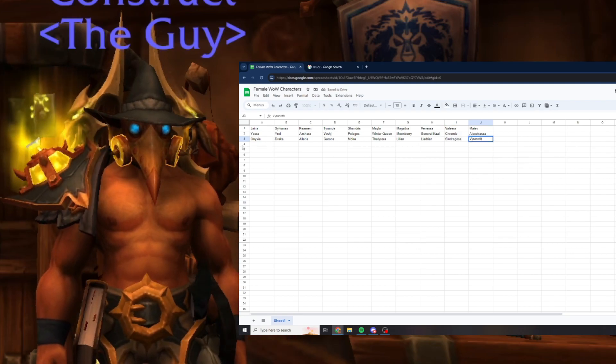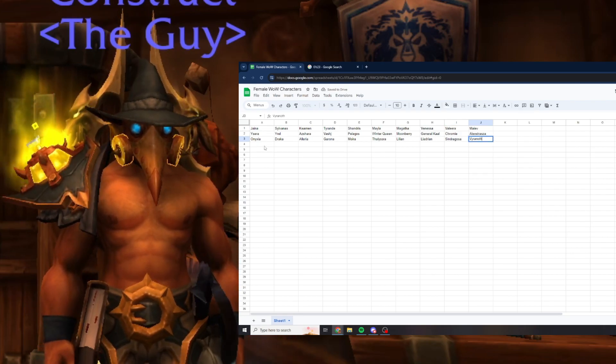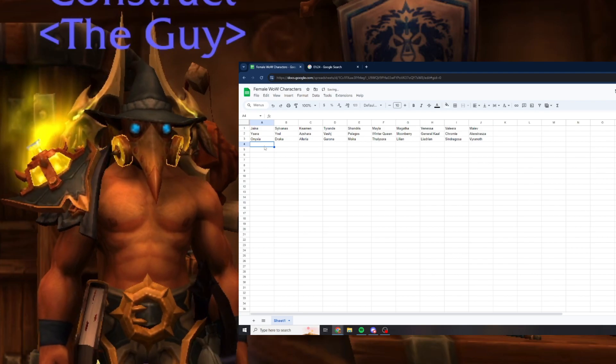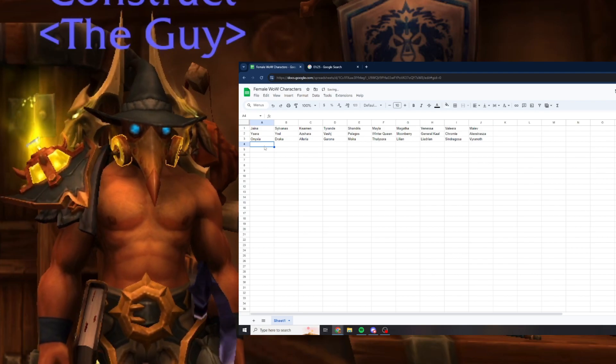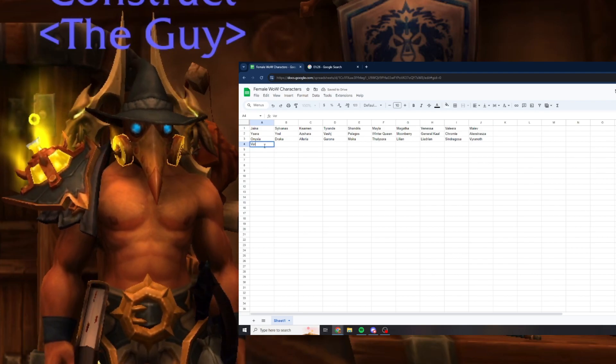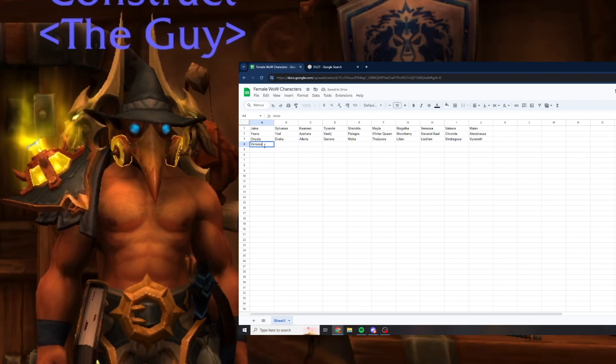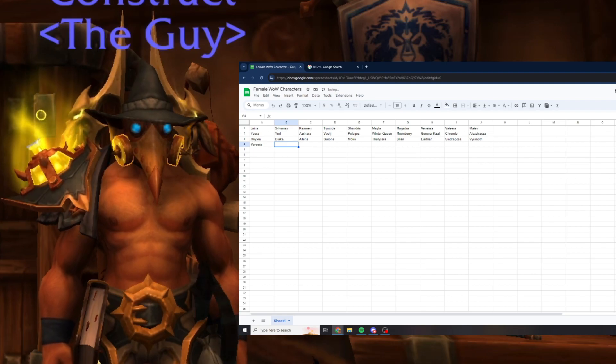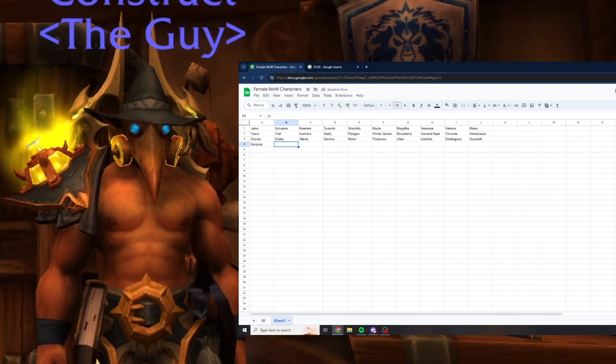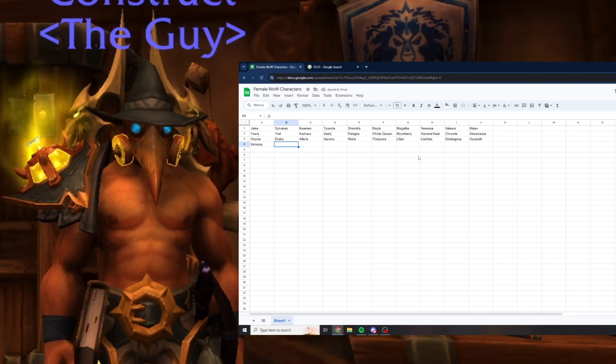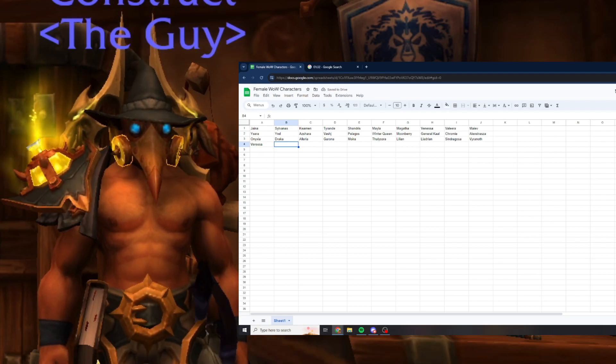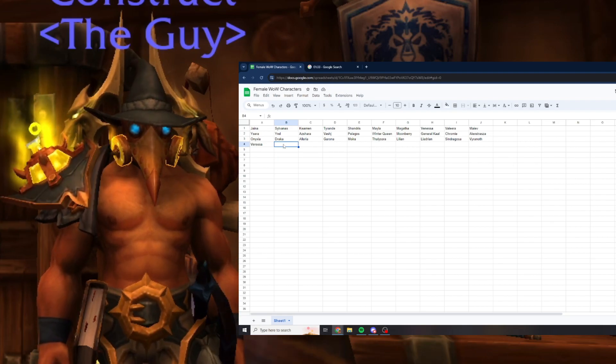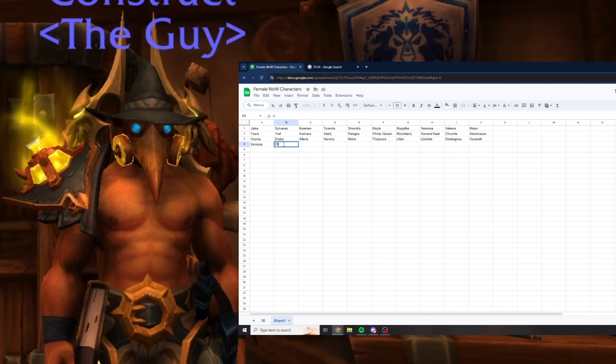Lillian Voss, Lady Liadrin, Sindragosa, Firenoth, that's the frost lady from Valajar, let's not get sidetracked. Let's get Elisande.